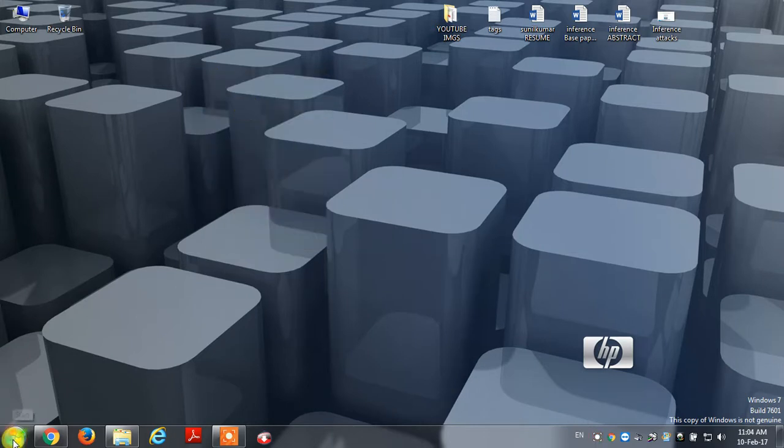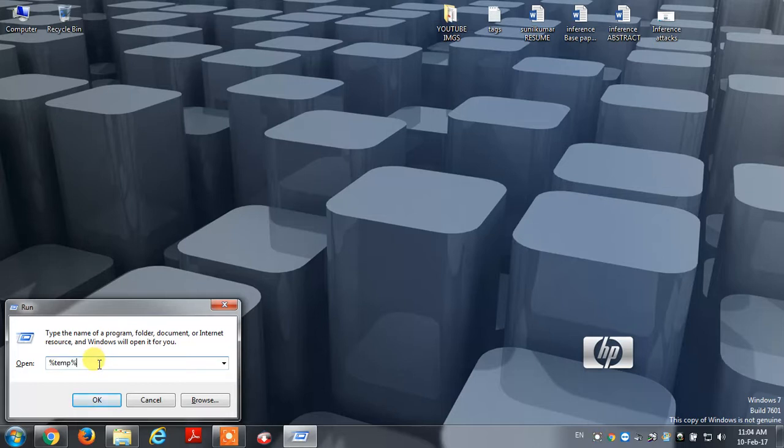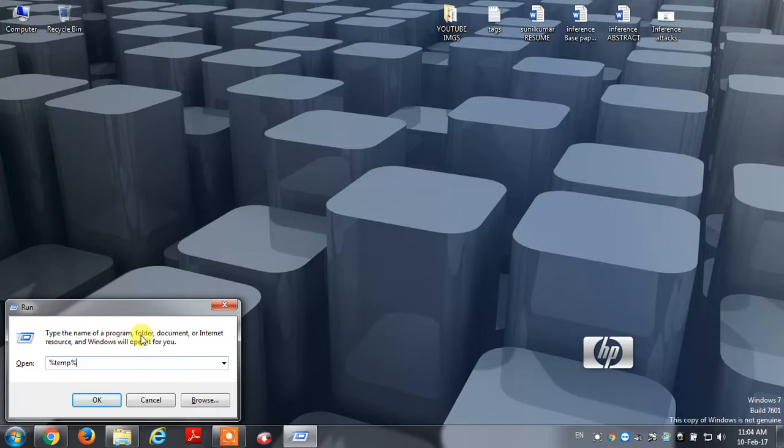Now let me show you. You have to click on the Windows button. I will type it in. You have to use the name of program, the folder document. Now open it in a shortcut.